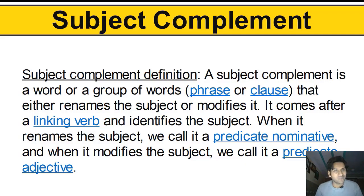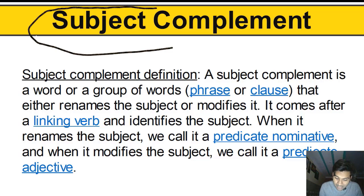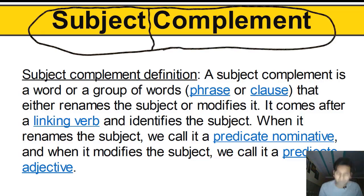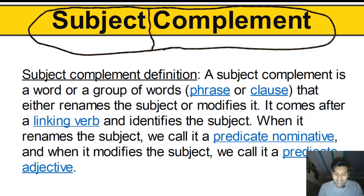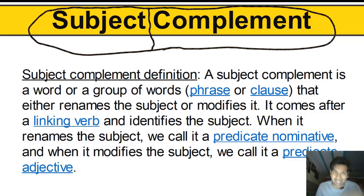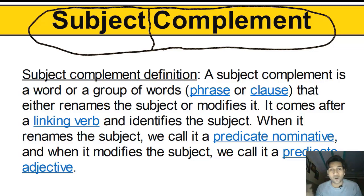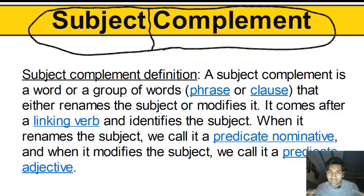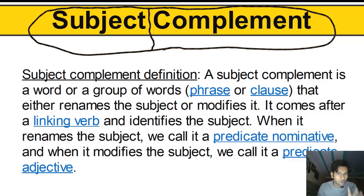Now let's understand what exactly a subject complement is. We'll look at the words 'subject' and 'complement' and break it down into two words: subject plus complement. What is a subject? A subject in English is something or somebody that performs the action in a sentence — that does something in a sentence, or the entire sentence is about that. What is a complement? A complement is something that completes the meaning of a part in a sentence and gives essential information about it.